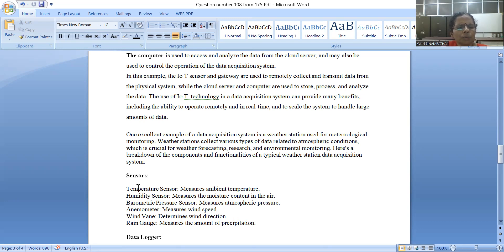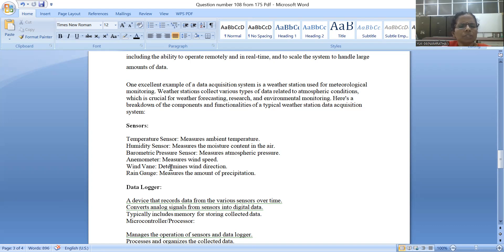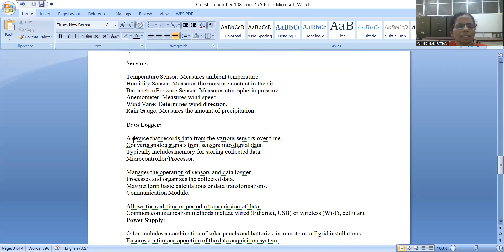They collect temperature, humidity, and pressure data. The temperature sensor measures ambient temperature. The humidity sensor measures the moisture content in the air. The barometric pressure sensor measures atmospheric pressure. The anemometer measures wind speed. The wind vane determines wind direction. The rain gauge measures the amount of precipitation. This data is generated by the sensors, and we need an explanation of how this data is handled. Next, we use a data logger — a device that records data from various sensors over time. It converts analog data from the sensors into digital data using an A-to-D converter.